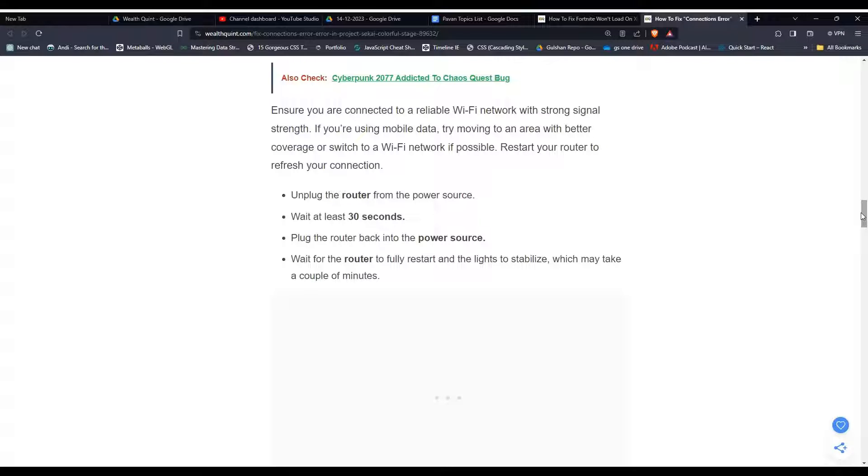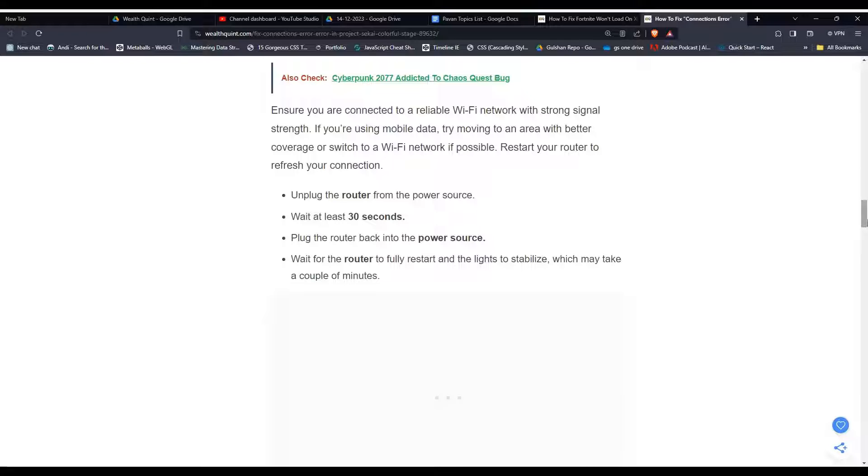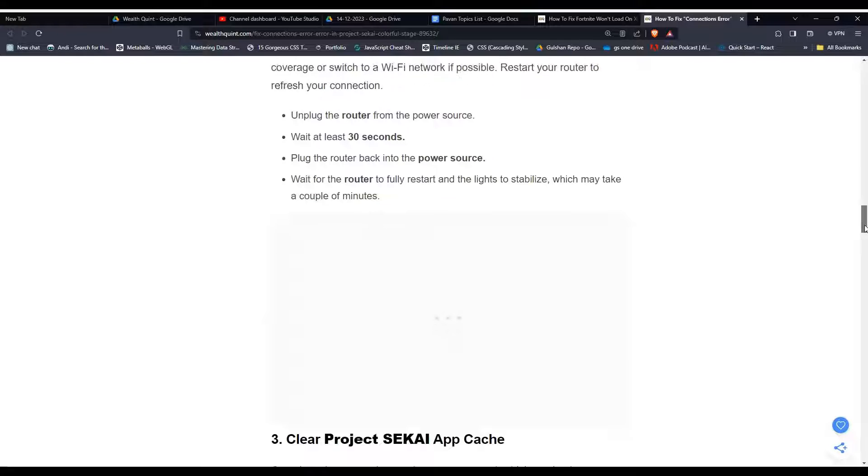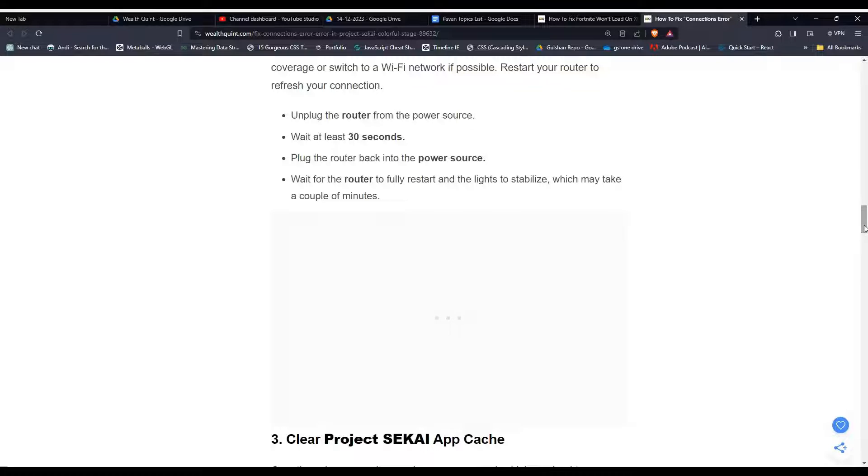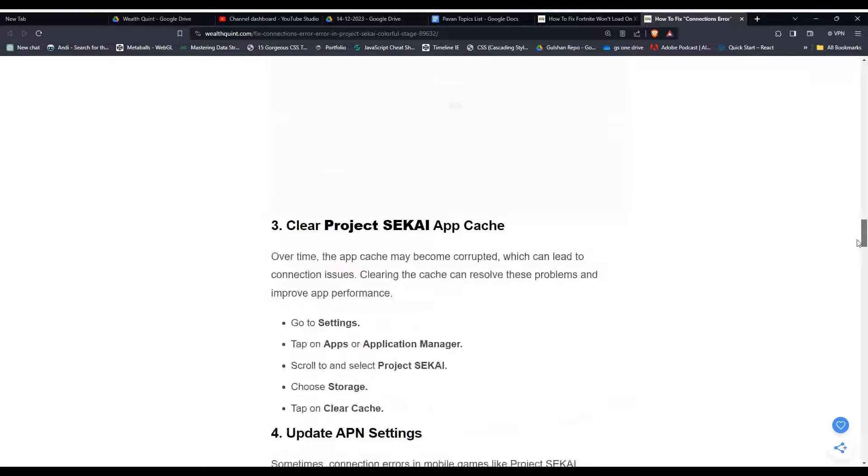If possible, restart your router to refresh your connection. Then unplug the router from the power source and wait for 30 seconds, then re-plug it again and wait for the router to fully restart and for the lights to stabilize, which may take a couple of minutes.